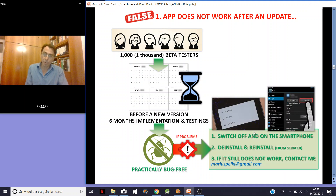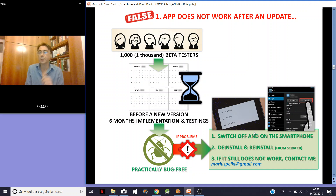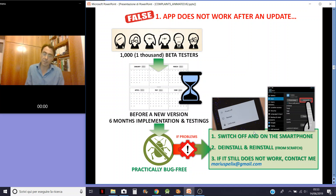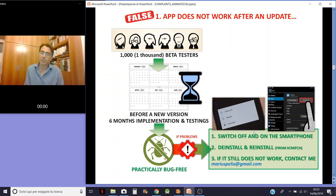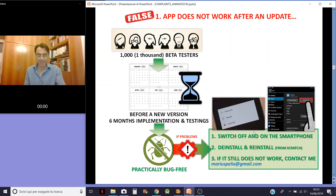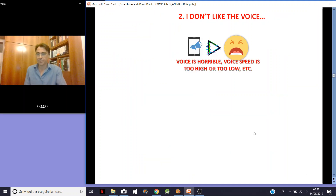And if you have a problem, just give me two chances. First, switch off and switch on the app. In general, this is enough. And if not, uninstall and restore my app. At this point, for sure, it will work again.